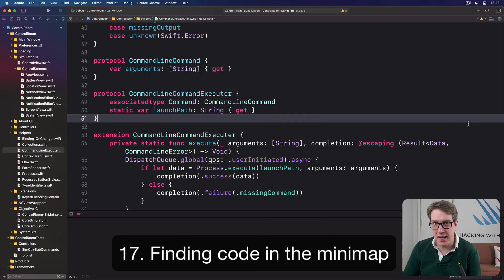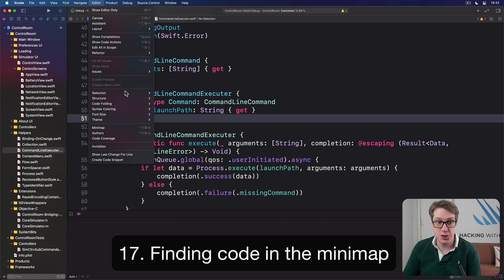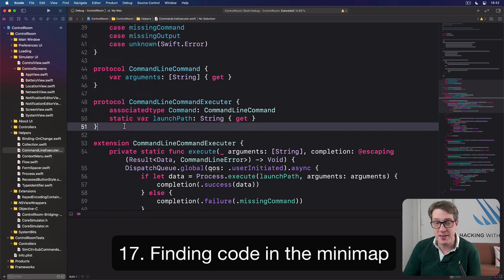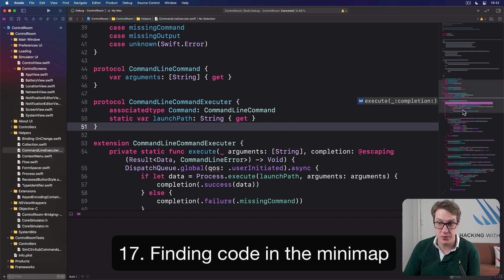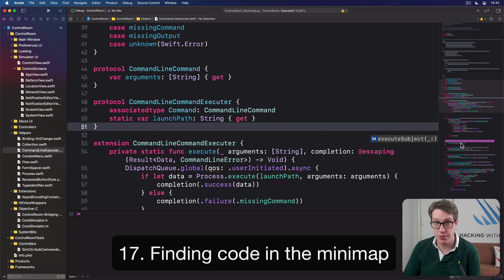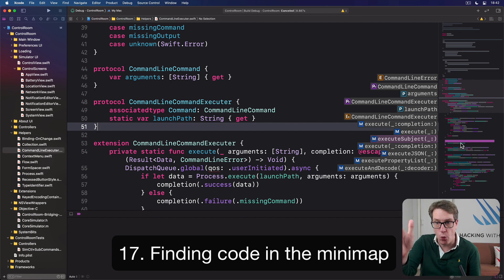Xcode has a mini-map for browsing around longer Swift files effectively. You can enable it by going to the Editor menu, then choosing Mini-map. One of the cool things it does is as you hover your mouse over it, it'll tell you the name of the method you're looking at. You can also hold down the Command key to reveal all the things inside the mini-map, and then just click on one to jump straight to it.